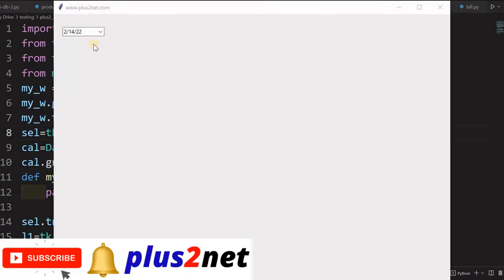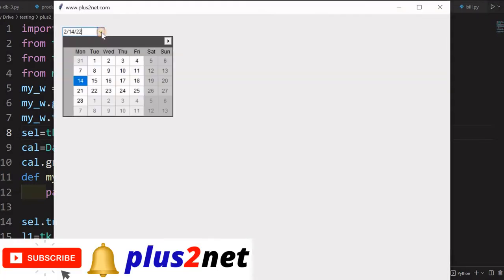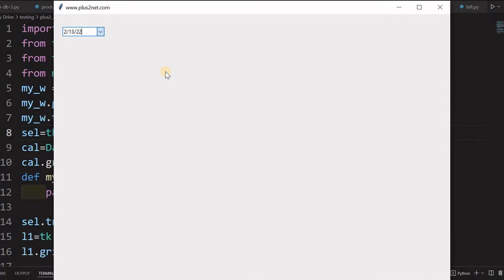You can see the date picker is there. It shows me a calendar — the user can pick a date. Say yesterday's date is the 13th — I'm picking the 13th. Now we will move to displaying the data that gets picked up and shown to the user.